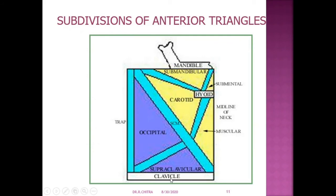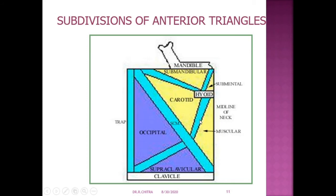Here is the diagrammatic representation of the triangles, which students can draw easily. This is the clavicle, the lower border of the mandible, the midline of the neck, and the trapezius muscle — so this is the quadrilateral. It is divided into two triangles by the sternocleidomastoid muscle: the anterior triangle with apex below and base above, and the posterior triangle with apex above and base below. Each anterior triangle is divided into three and a half triangles by the anterior belly of digastric, posterior belly of digastric, and superior belly of omohyoid.